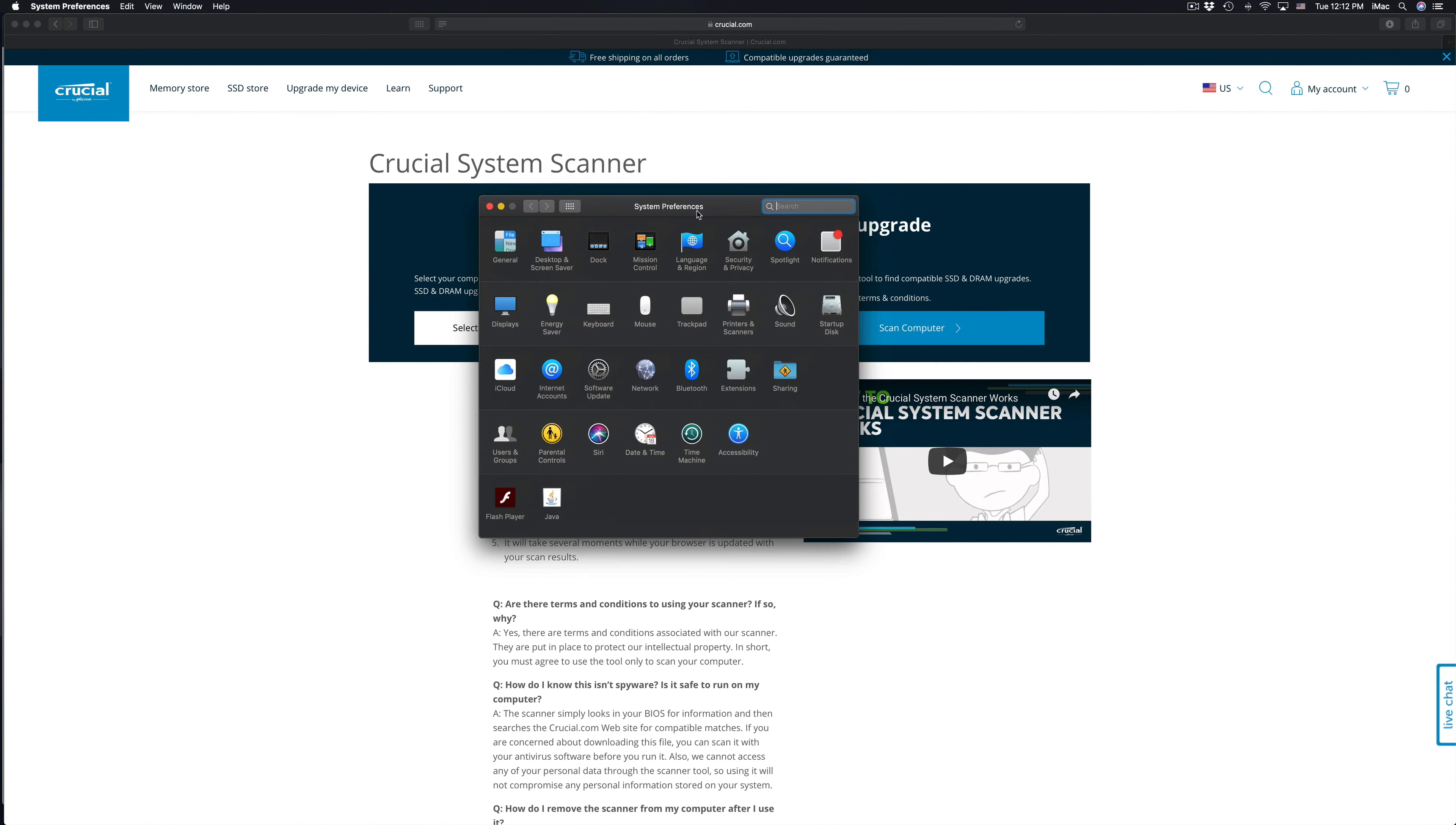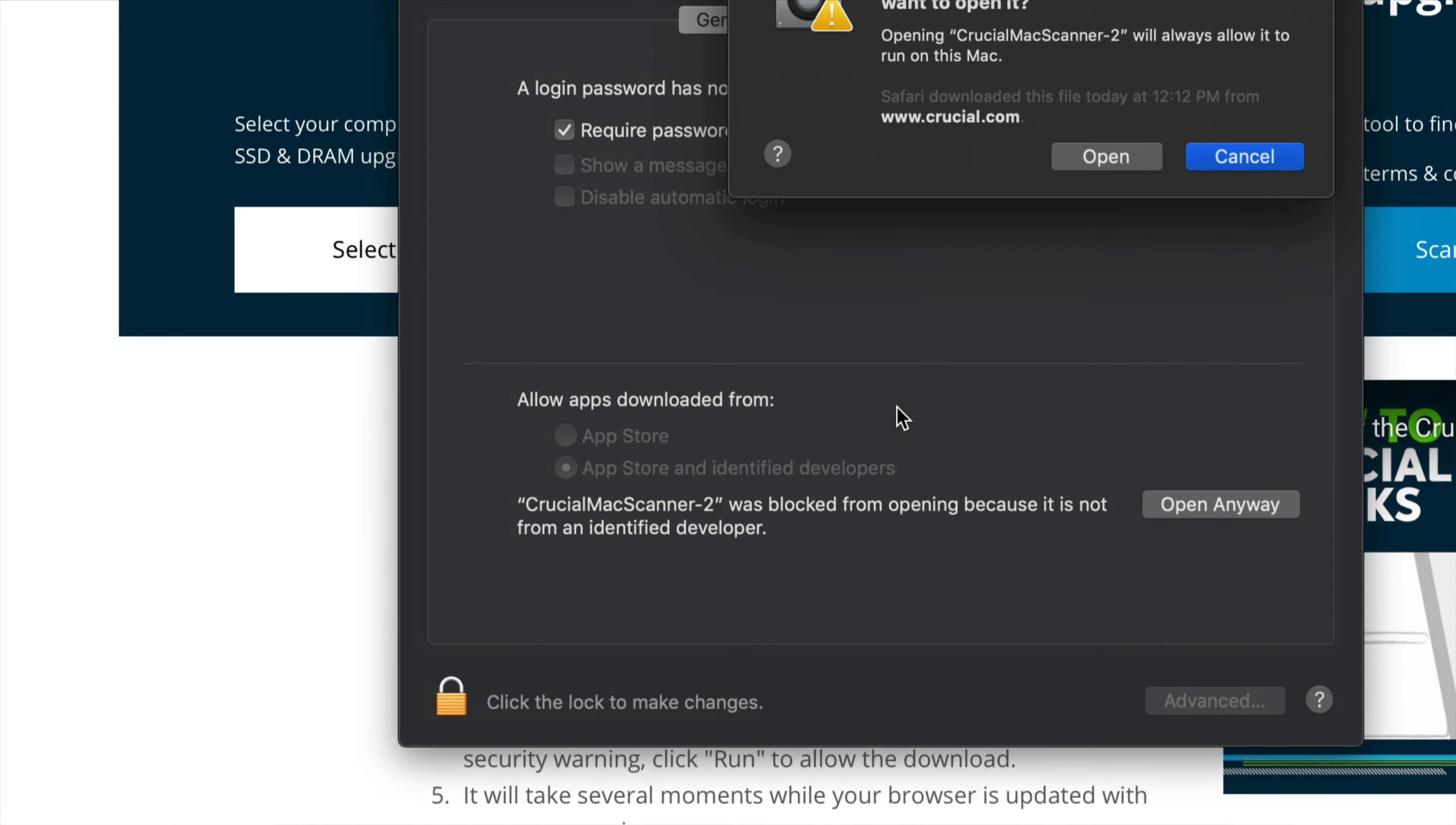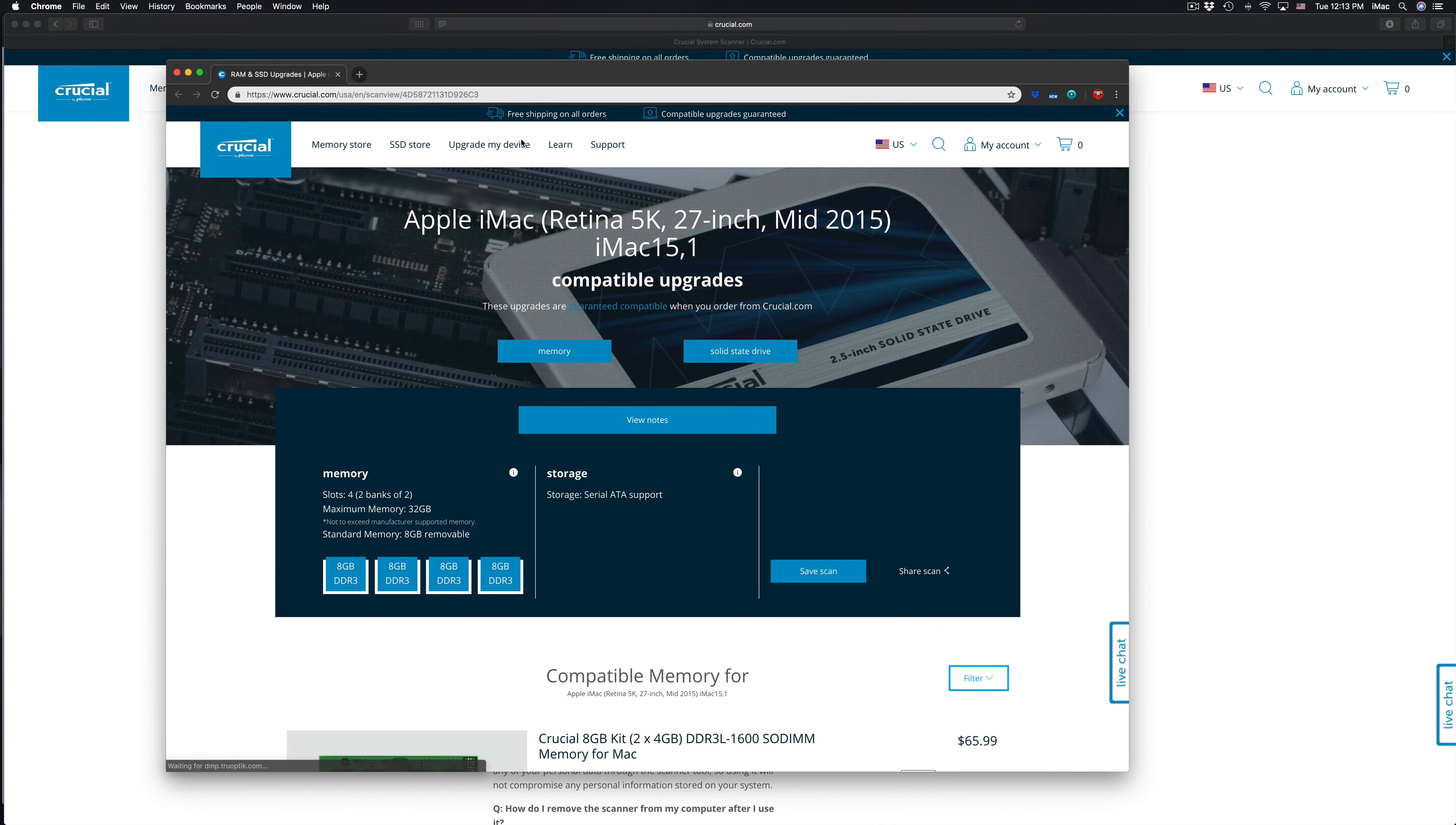So once we have this open under Security and Privacy, you guys click right there. See right down here where it says Crucial Mac Scanner has been blocked. You guys can click on Open Anyway. Alright. So just open. So anything that's not from the App Store or any developers, it's going to be blocked. So no worries. So right now you opened up this side because that's wrong and here we go.